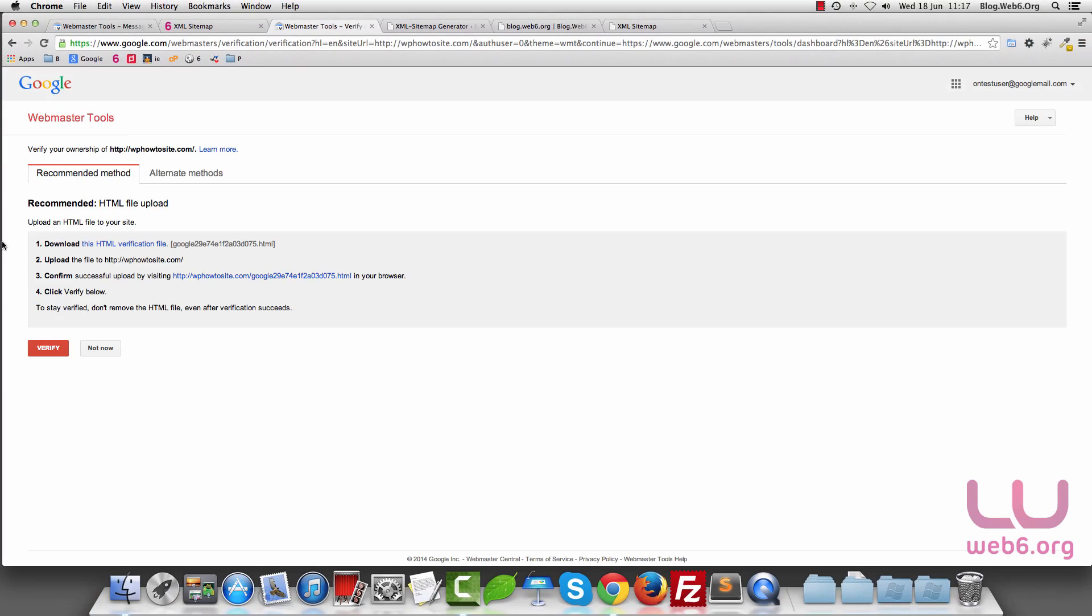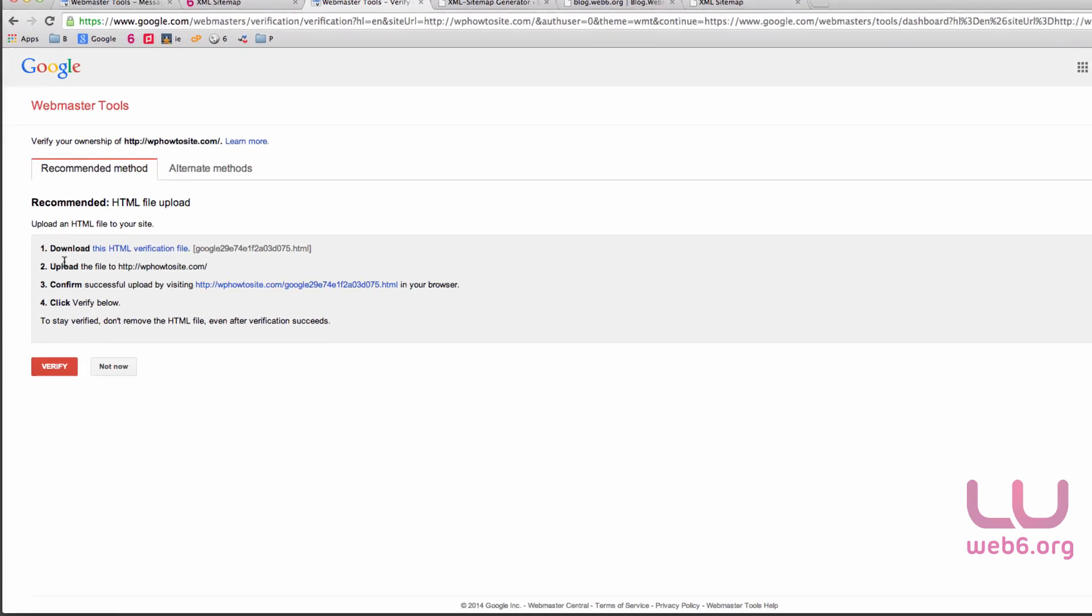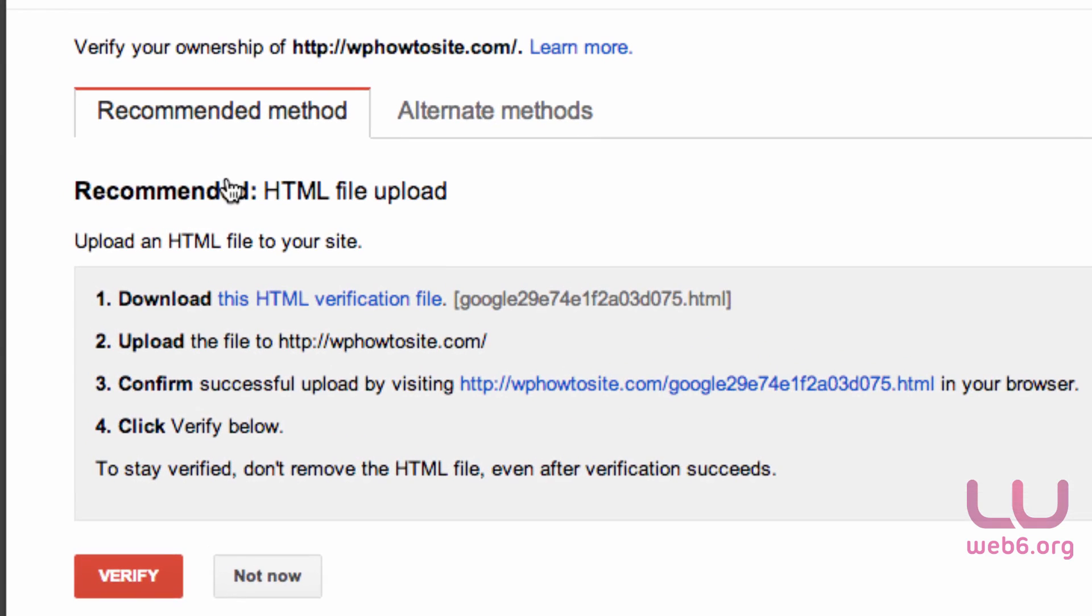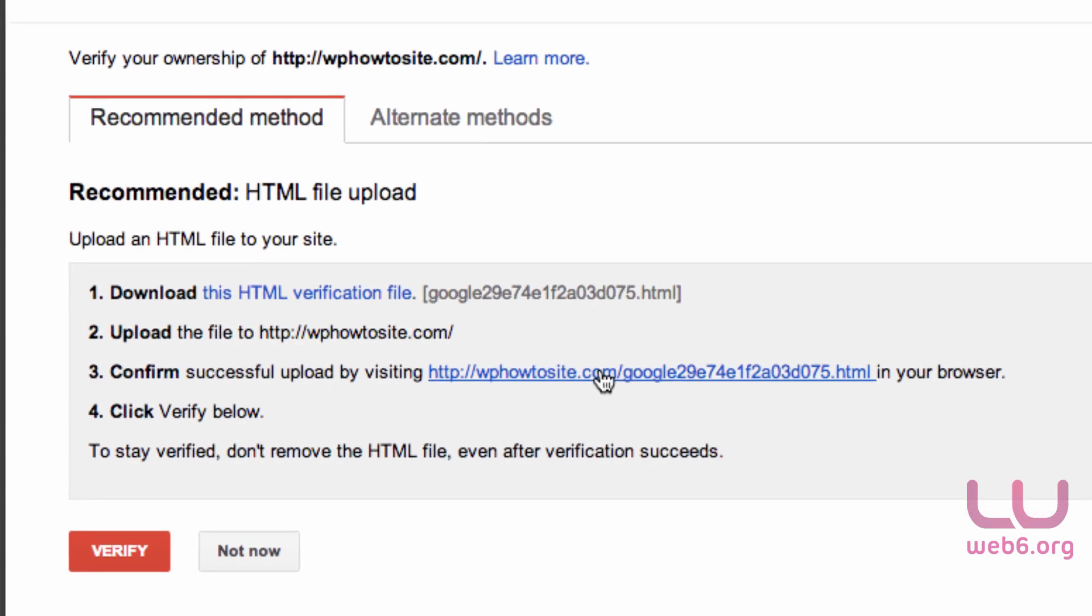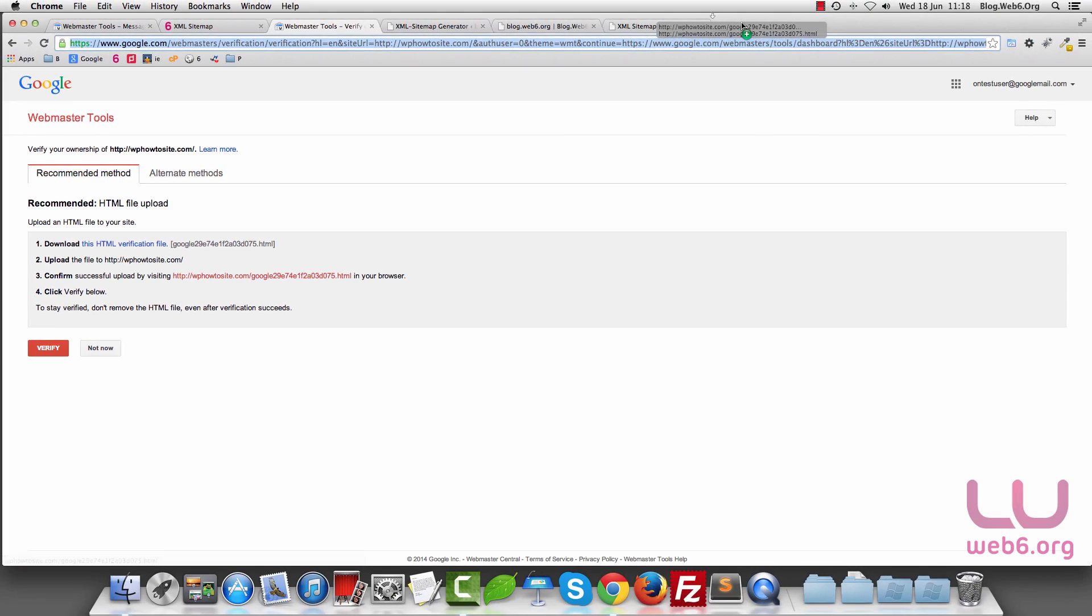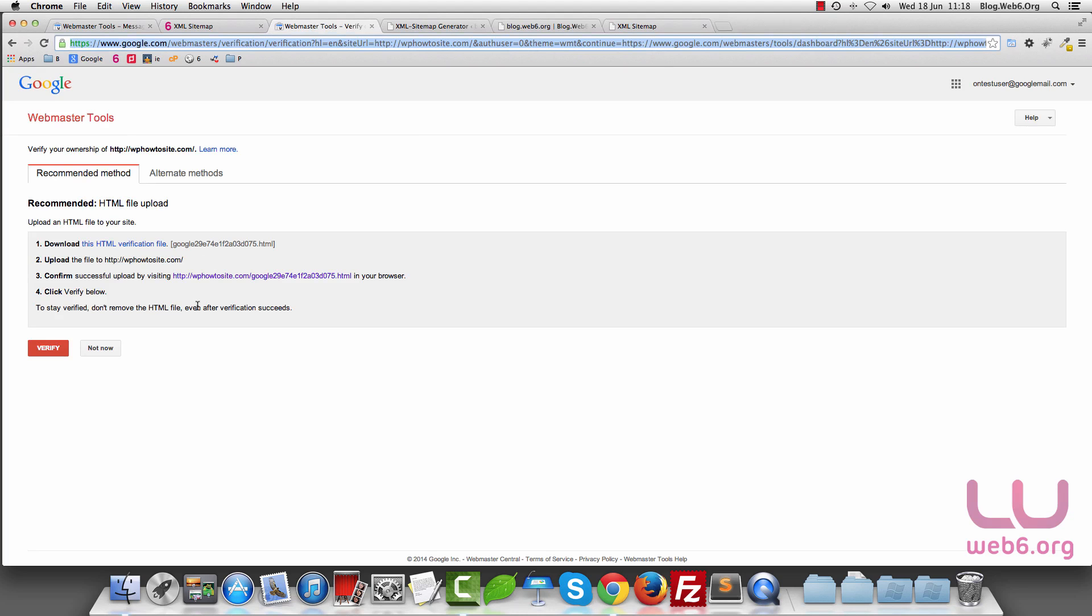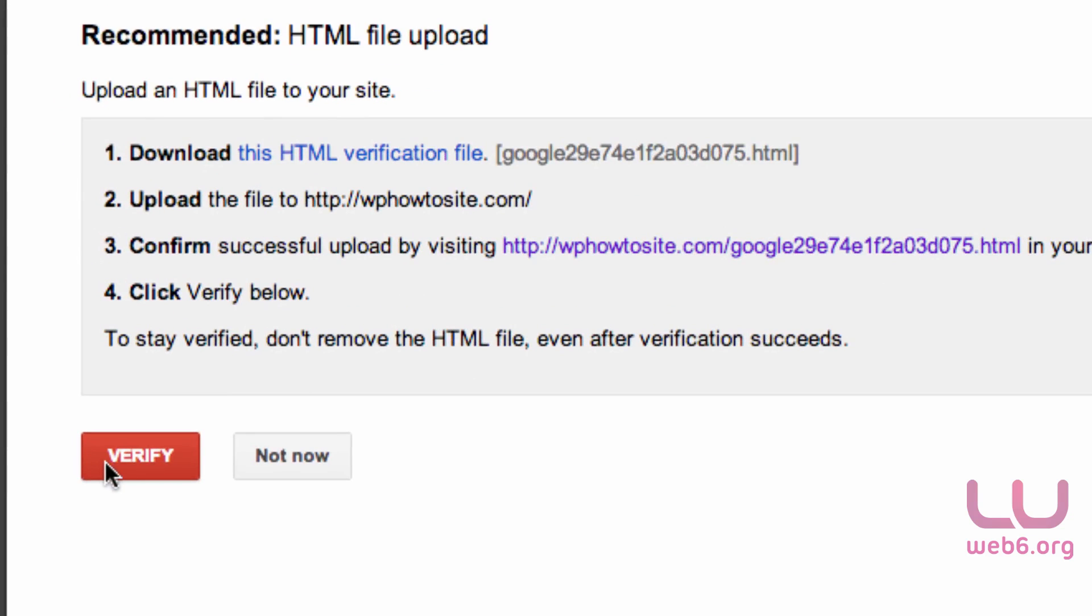Now as you can see, it asks us again to verify the same Google HTML file that we just uploaded. To make sure we have this file, click on that link in the third option, drag it to our browser, and make sure it's saying something like this with no error. Once we're sure about that, we can click Verify.